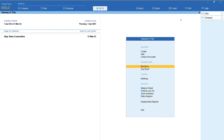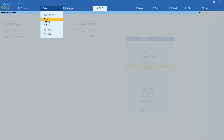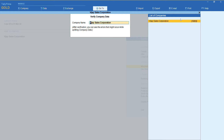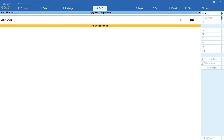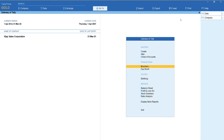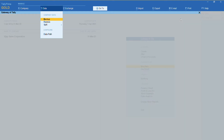To split the company data, go to the gateway of Tally and press Alt+Y. Here we have the option called 'Split'. Under Split, we will first verify the data. As you can see, the company name VJ Sales Corporation is displayed. I'll press Accept to verify — there were no errors — so let me go back to split the company data again.